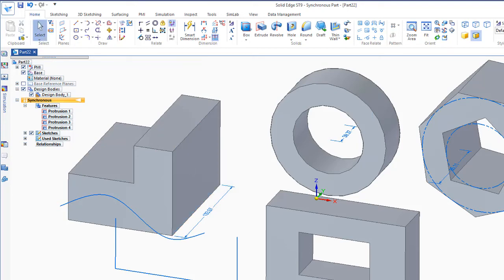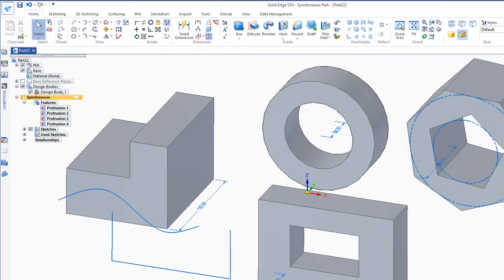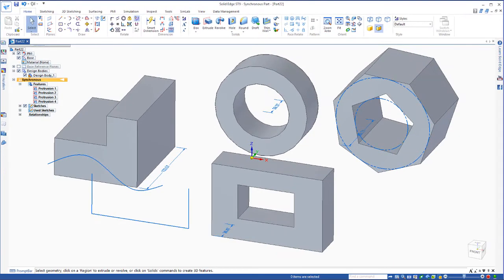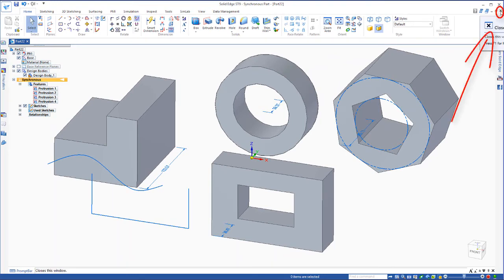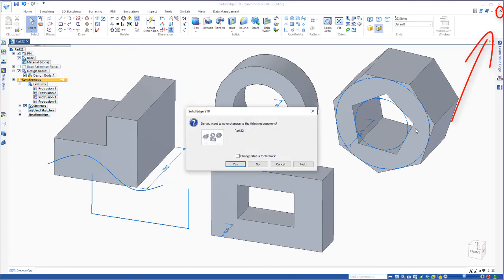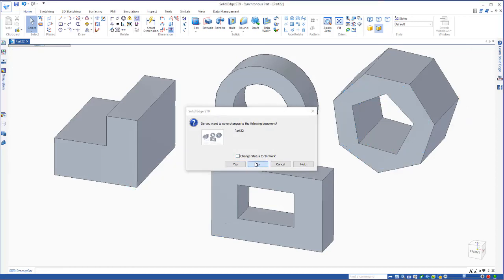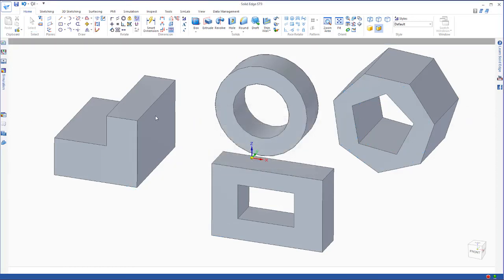Let's go ahead and close out of this example and take a look at how we can create more precise shapes. We go up to the little X button here in the top right hand corner and close out of that. No save.